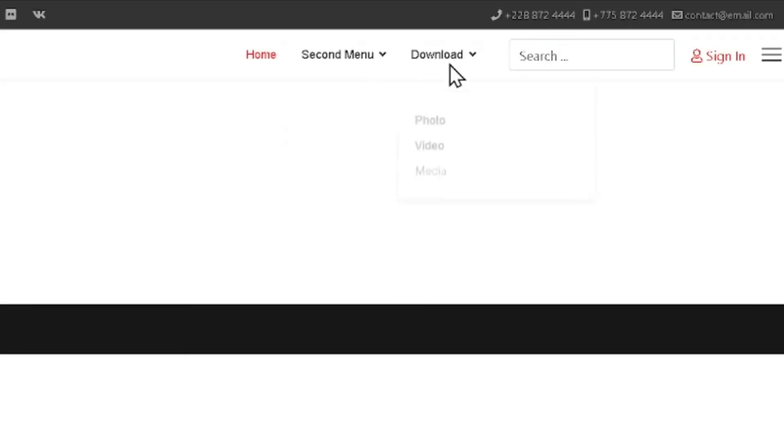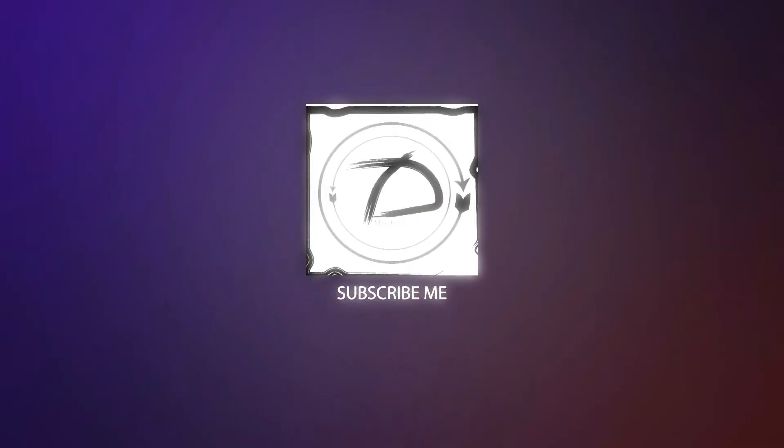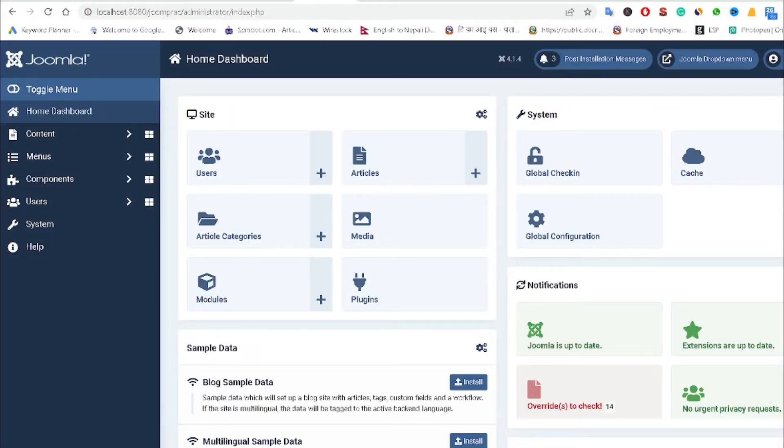How to create a drop-down menu bar in Joomla CMS. I am going to teach you to create a beautiful, attractive, and responsive navigation bar in Joomla CMS, and you will be able to create various types of drop-down menus. I have also created and uploaded many videos related to Joomla CMS in this YouTube channel — you can watch those in my playlist. So without further delay, let's begin.